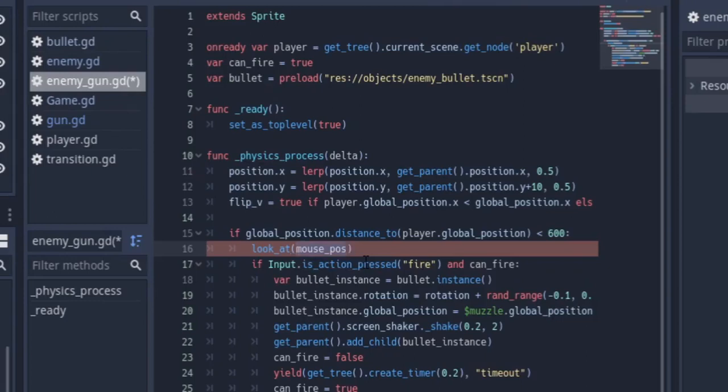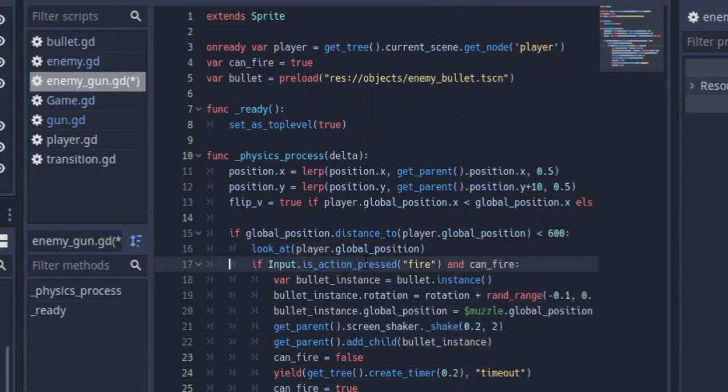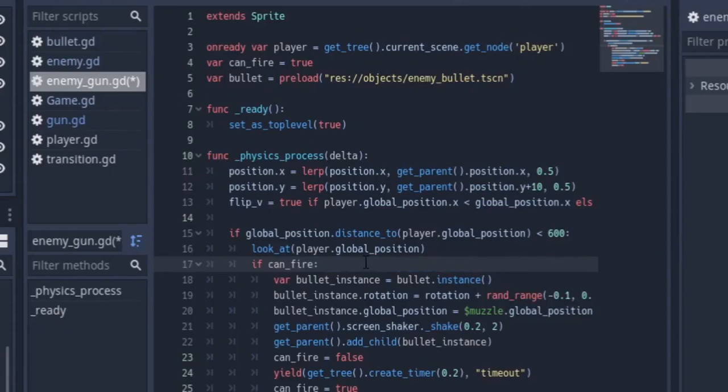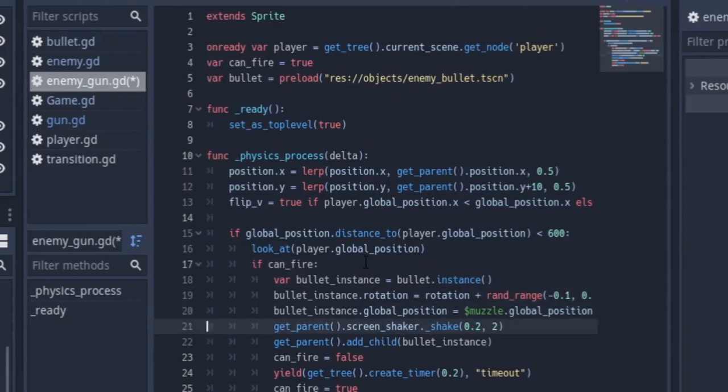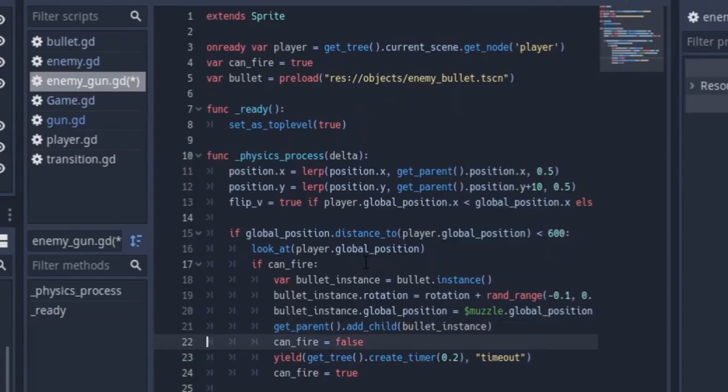That's basically going to always shoot when the player is around. And now we want to look at the player.global_position. Over here, we don't want to be checking for inputs since we are the enemy. The enemy is going to shoot like an AI. So we're going to get rid of that code. We are not going to be controlling the shooting of the enemy. Muzzle.global, that should be good. The screen shaker, we're going to control X this out because we don't want the screen to be shaking when the enemy is shooting.